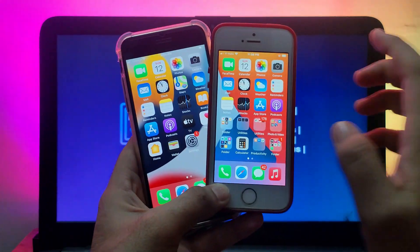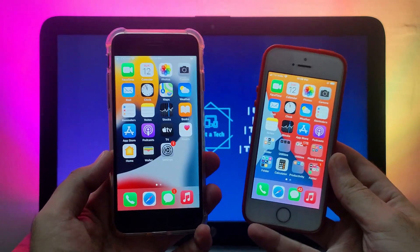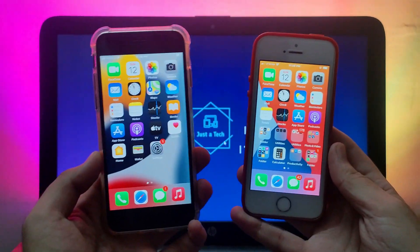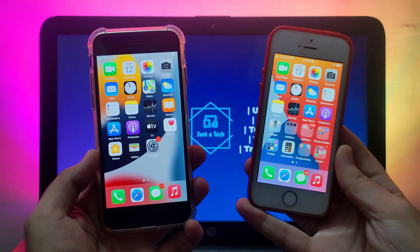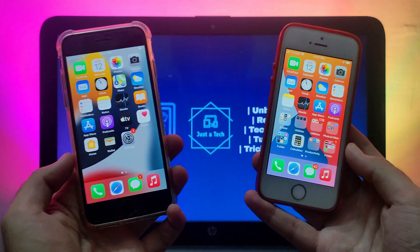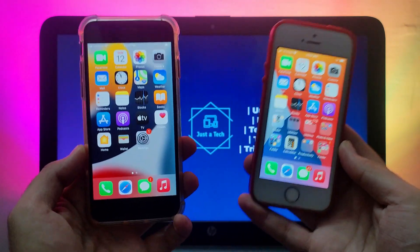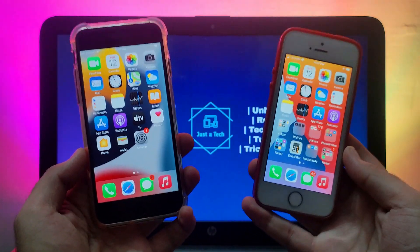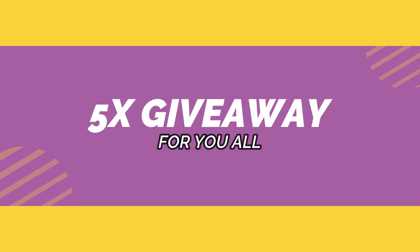In today's video I'll talk about how you can transfer your older iPhone data to your new iPhone. If you're planning to buy a new iPhone like the iPhone 13 and want to transfer all your data, this video is for you. You can also transfer data across iOS versions, like from iOS 14 to iOS 15. You can transfer everything — contacts, messages, photos, videos, and audio files. There's also a surprise giveaway, so watch till the end.